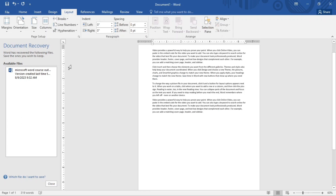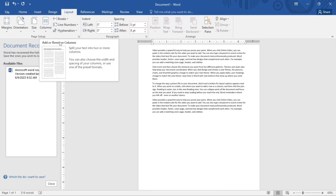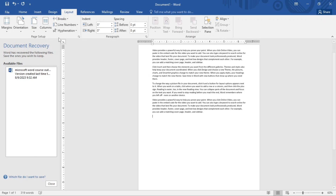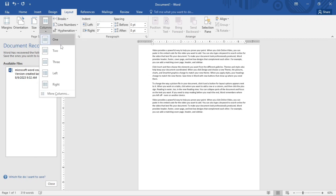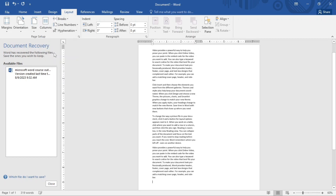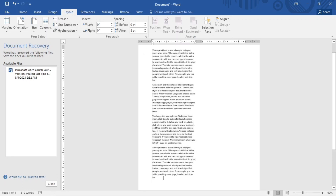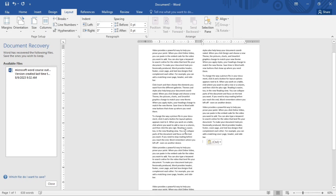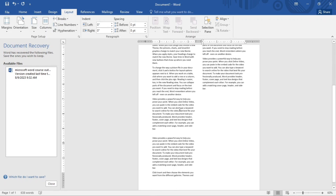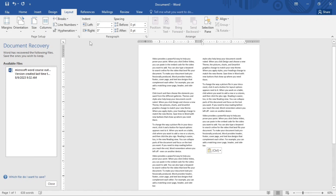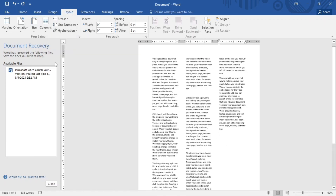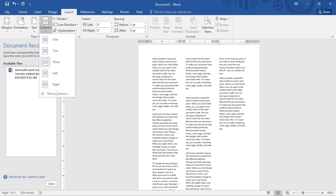Now moving on to Columns — it's self-explanatory. When you click on it, you have options for one, two, three, left, and right columns. If I select two columns, the text is split like this. Let me copy this and add more text — now you can see both sides with two columns.